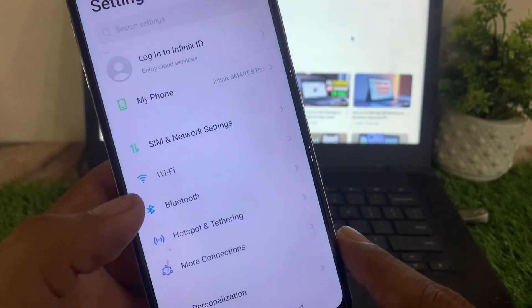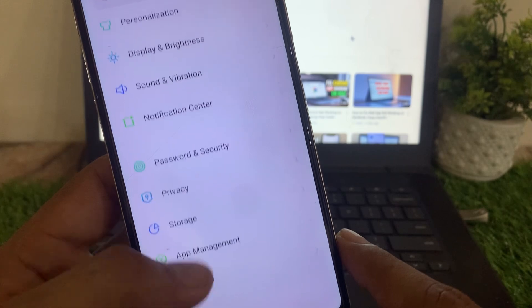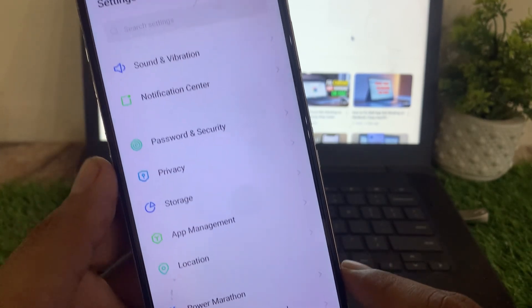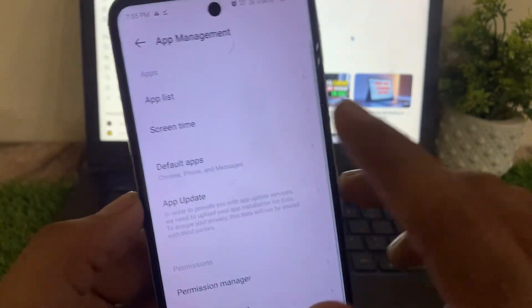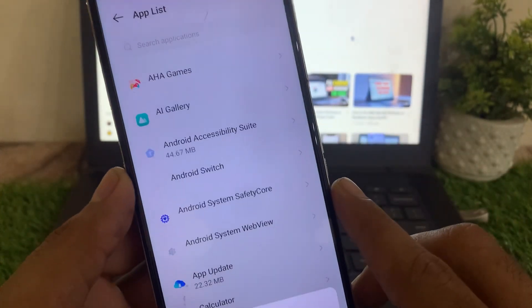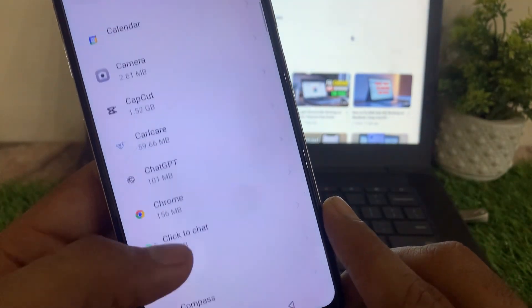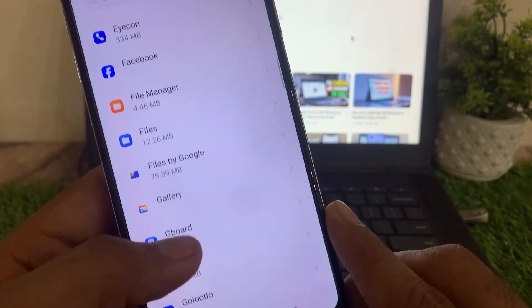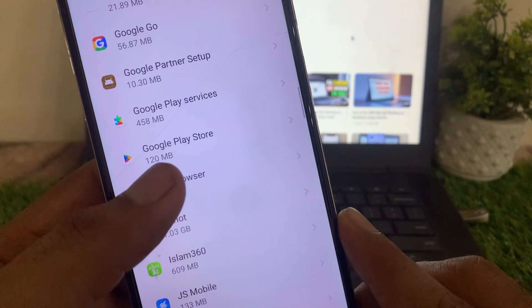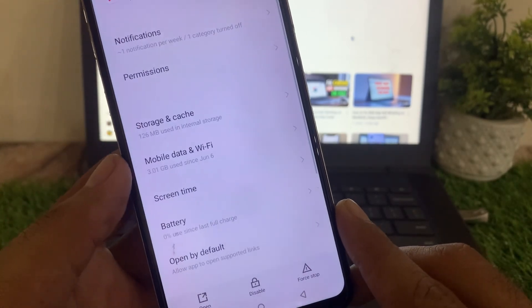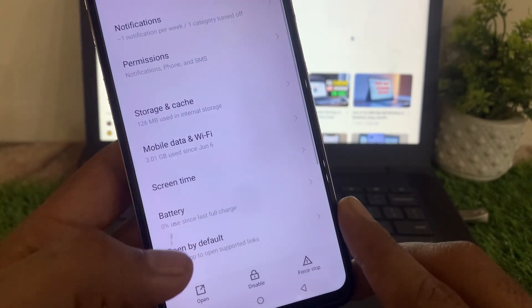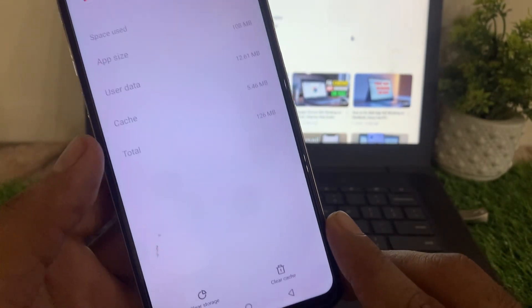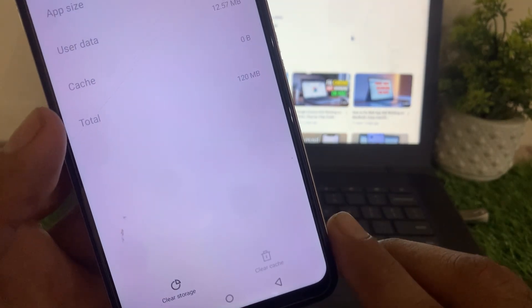Now find App List - App Management and App List. If you don't know, you can search it. Scroll down and find Google Play Store. You can see it - now simply tap on Storage and Cache, then clear the cache of Google Play Store.